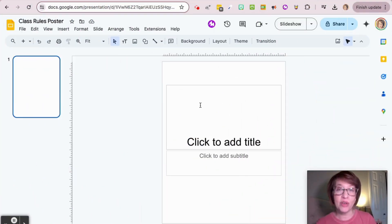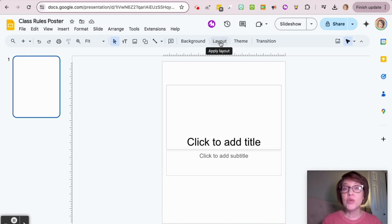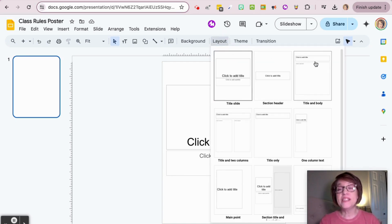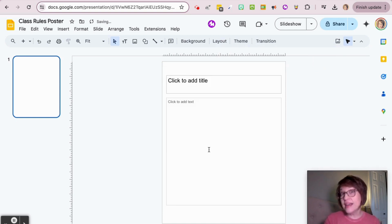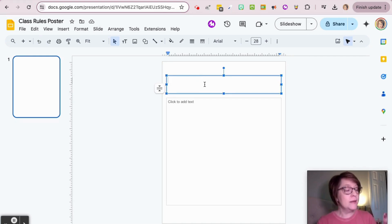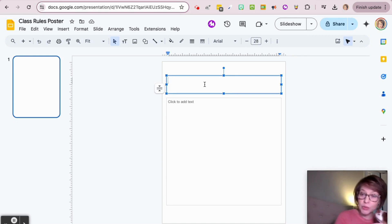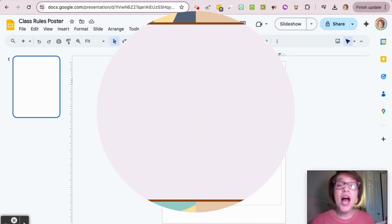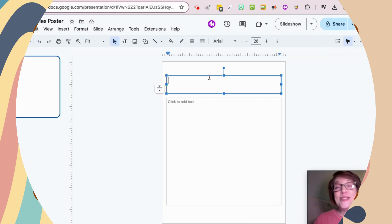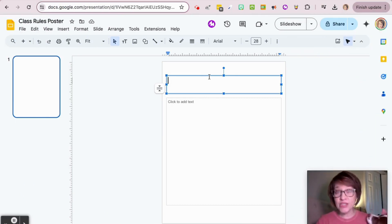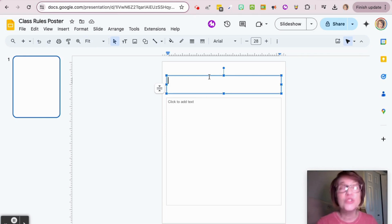You'll notice there are already some boxes on there for you — this is the layout. You can use this layout if you want, or you can click the word Layout and maybe choose Title and Body, which might be something you'd like. Come right up there and you can start typing.